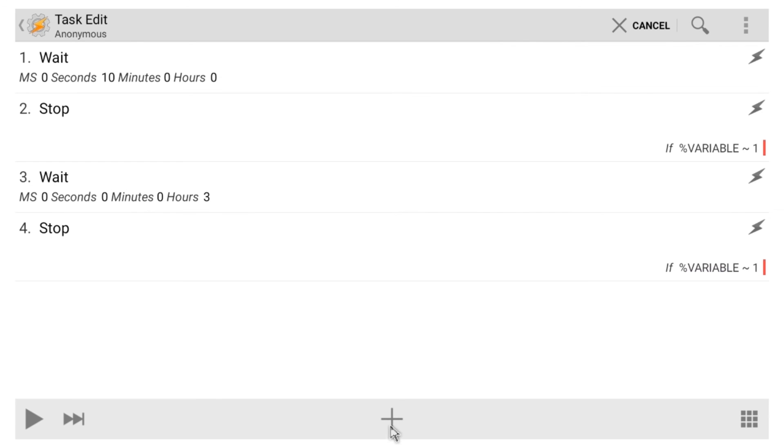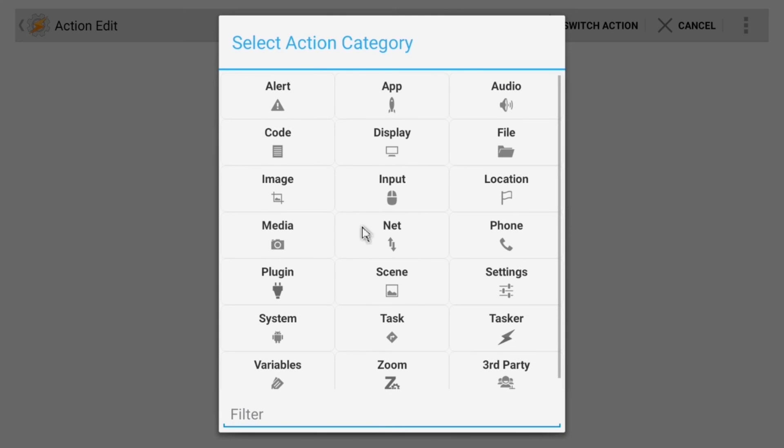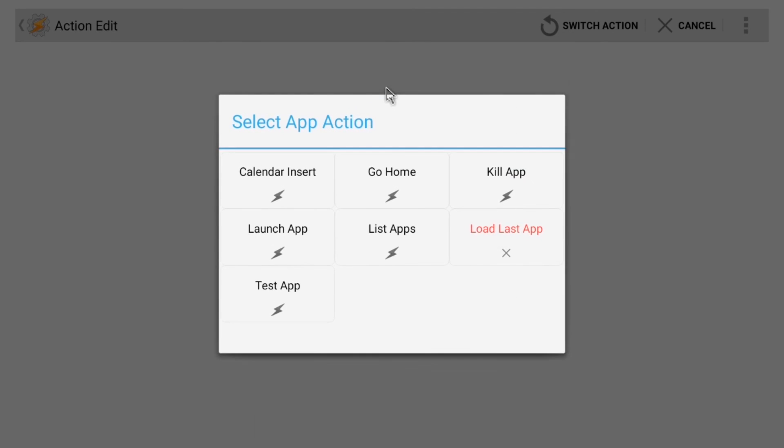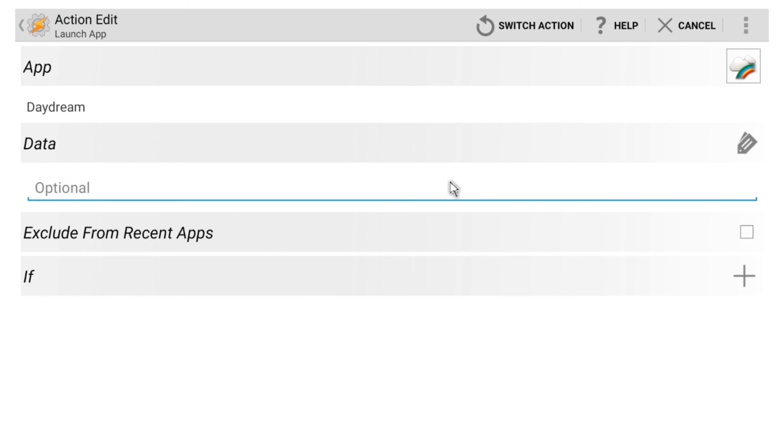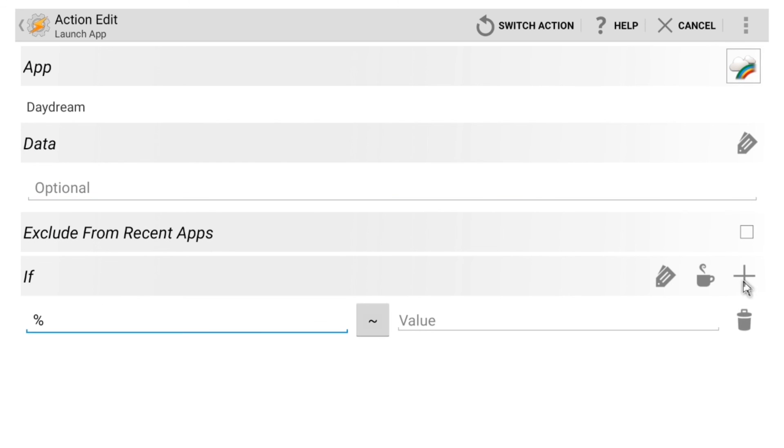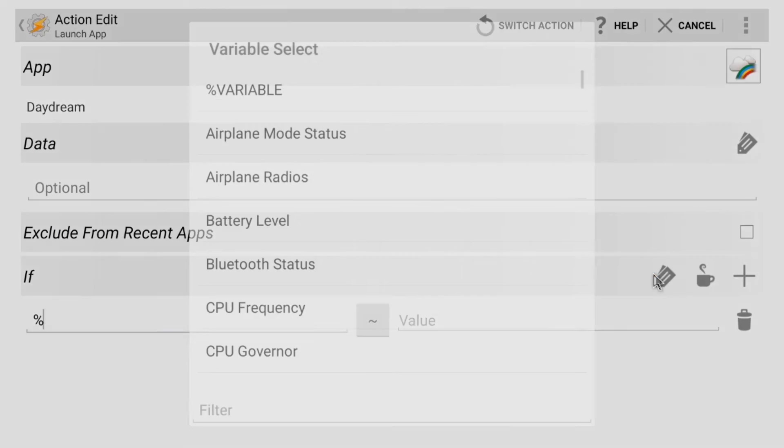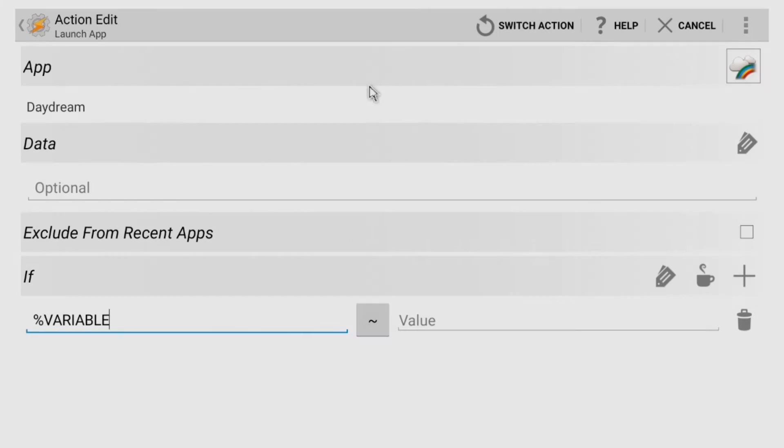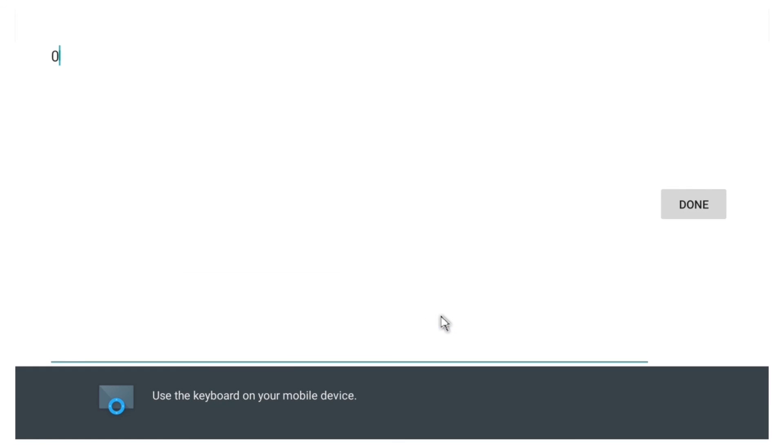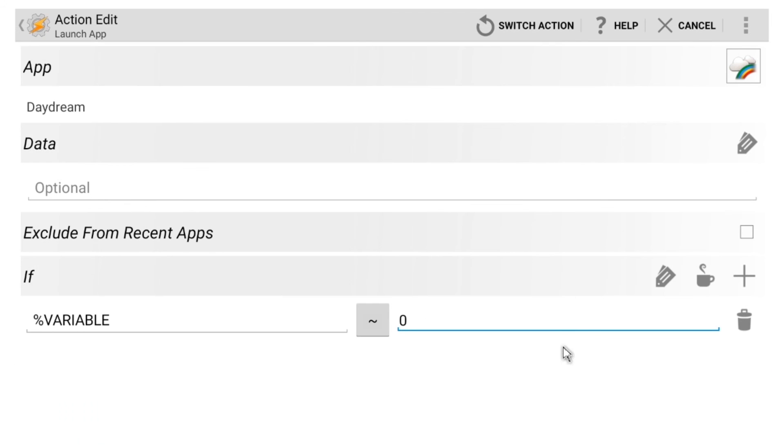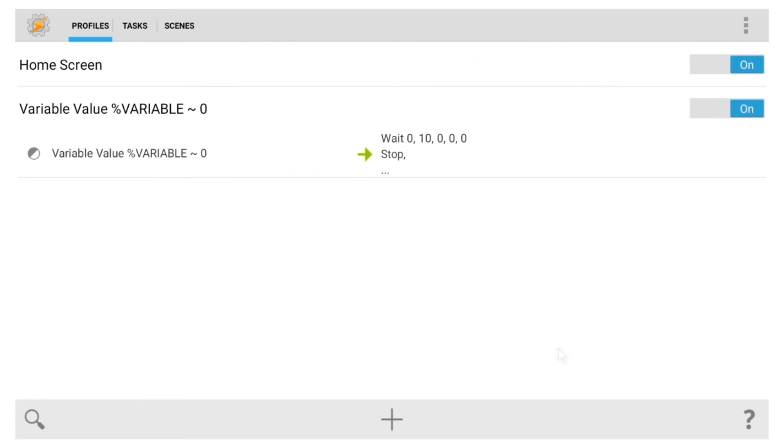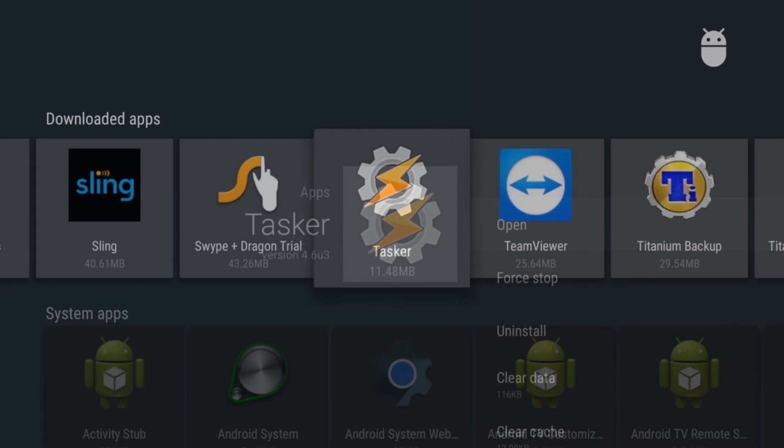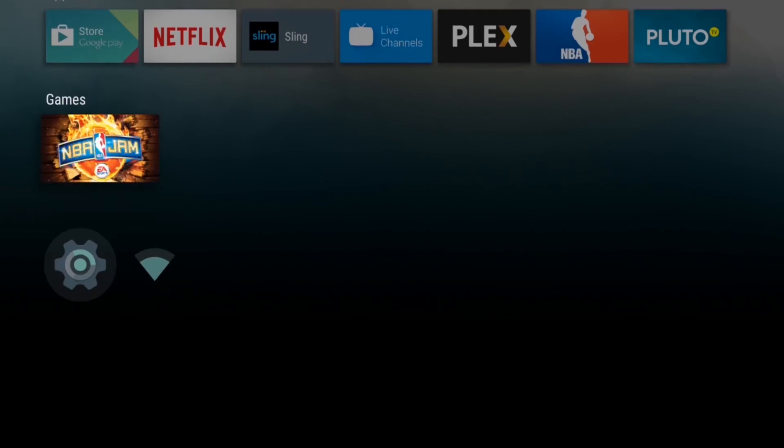Next, click the plus button again, but this time go to App, and choose Launch App. From here, select the Daydream app, which is essentially the screen saver. After that, hit the plus button next to the If category again, then click the Tag icon, and select your variable. From here, set the value to 0, and then you're all set. Just back all the way out of Tasker at this point, and your profile will become active.